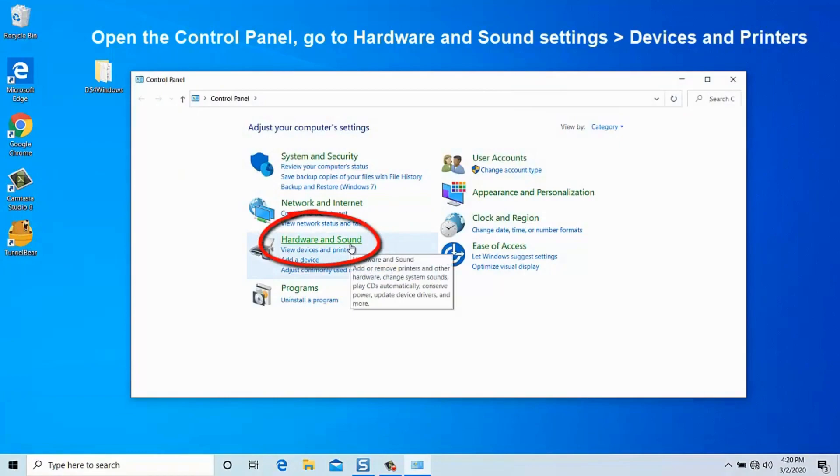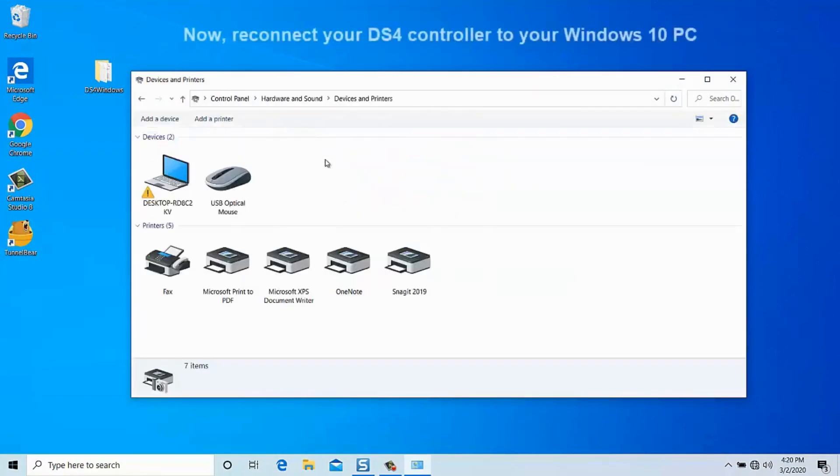Now, plug in your DS4 controller and check if it's being detected by your PC. If it's not working correctly, you'll need to uninstall the DS4 controller software.